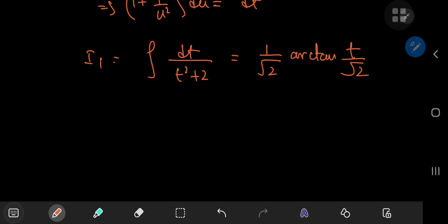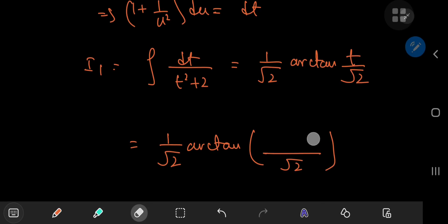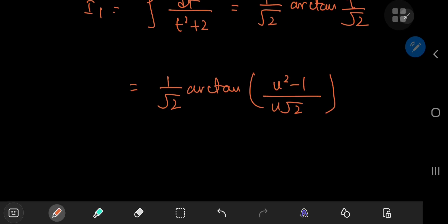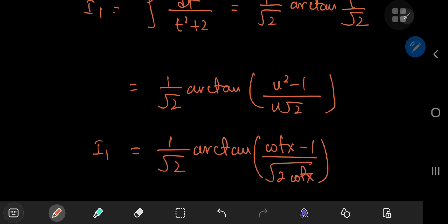Now we work our way back into the u-world and the x-world. Remembering that t was u − 1/u, we have (u − 1/u)/√2, which can be written as (u² − 1)/(u√2). And since u was the square root of the cotangent, finally we have I₁ equal to (1/√2) times the inverse tangent of (cot x − 1) divided by √(2 cot x).